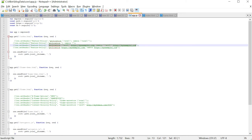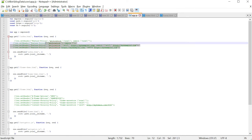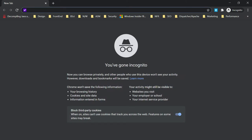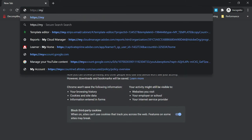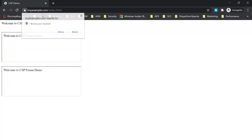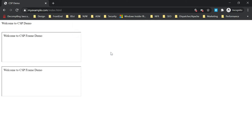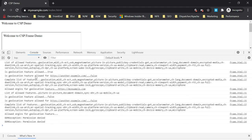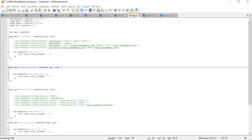Right now no Feature Policy header is set for index.html. Accessing https://myexample.com/index.html, you can see the pop-up is shown requesting location — it is allowed. The camera pop-up also appears. In the console, the first frame is a same-origin frame and the geolocation feature is allowed. But for the second frame, which is a cross-origin frame, the geolocation feature is not allowed because no Feature Policy header is enabled — this is the default behavior.